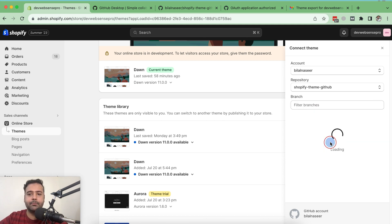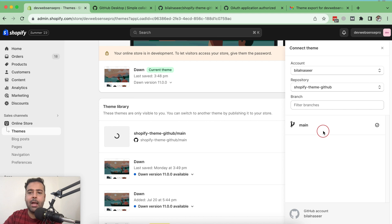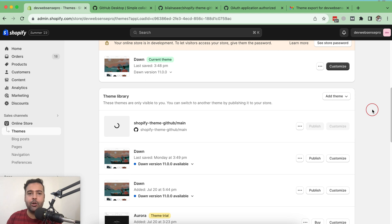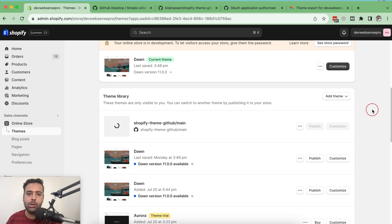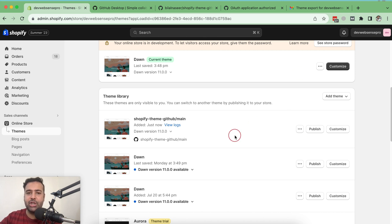Now your account is showing up with a repository option. Select the repository you want to connect — that's the theme you want to use in your Shopify store. Then it will ask which branch you want to connect. If you have multiple branches, you can select any one. I'm going to select the main branch. Our theme is now connected with GitHub. Any changes made locally or in Shopify will automatically create a version in your GitHub account.